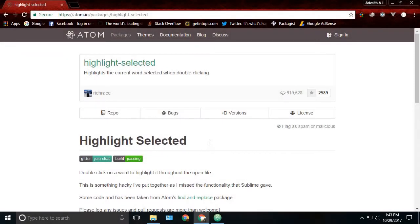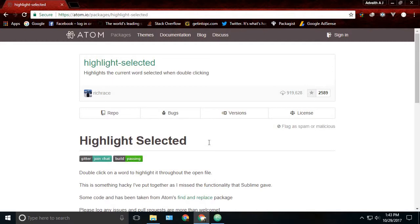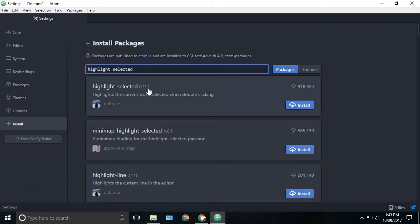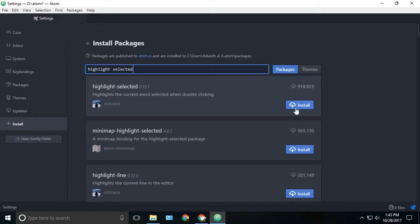The next package is highlight selected. From the name itself you can understand that if we select a word, it will automatically find other words and just highlight them. We can just install it, just search highlight selected and you can see the first package and click the install button.